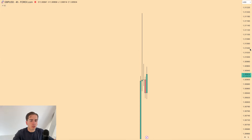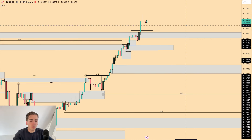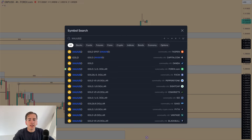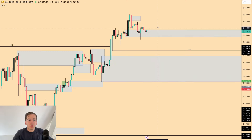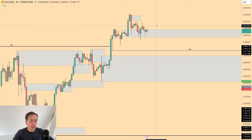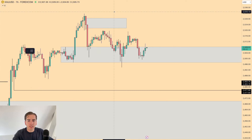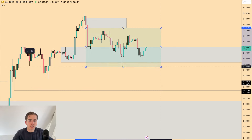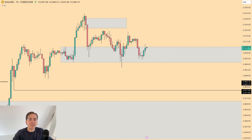The fractal structure on Pound Dollar is also very different, with the fractal low being all the way down here, so no focus on that. For Gold — it's just ranging at the moment, moving sideways inside of this box. Main focus remains on those major dollar pairs. That was it for today, thanks and see you tomorrow.